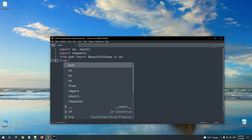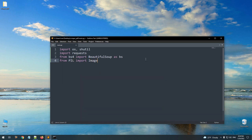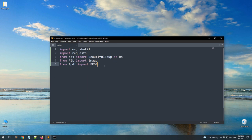We also need to import our image manipulation library. We installed Pillow, but in order to import it, we use 'from PIL import Image.' We'll use this module to get the dimensions of images. We need to import the fpdf library — we'll use this to create and manipulate PDFs. A little bit later I'll also import the Flask library, but we'll do that at the end of the project. Once this script is working, we'll convert it into a web interface using Flask.